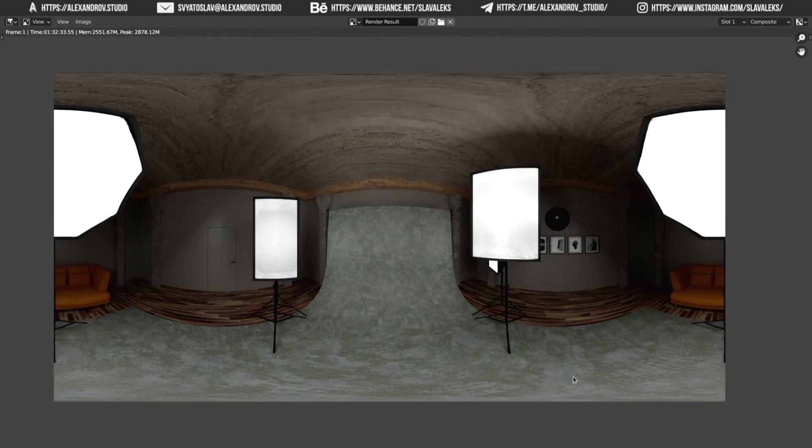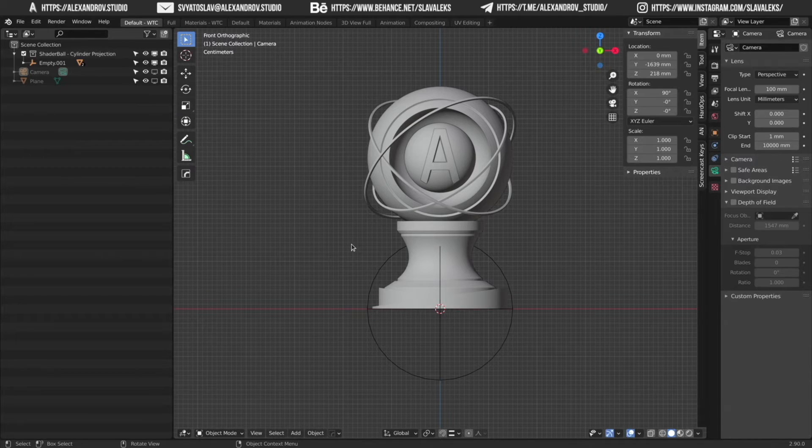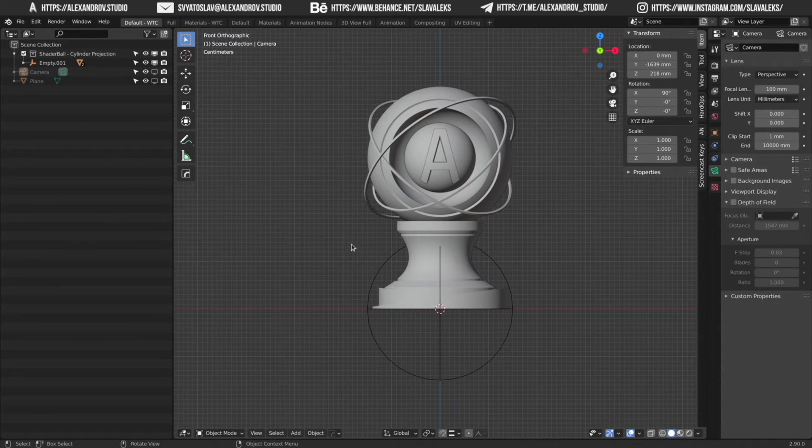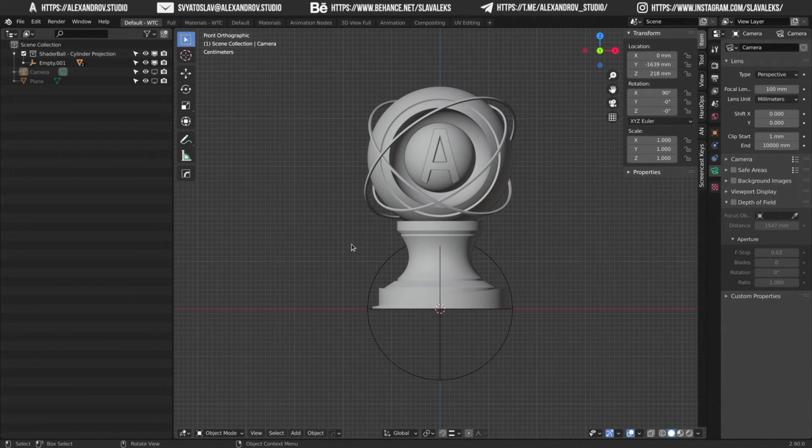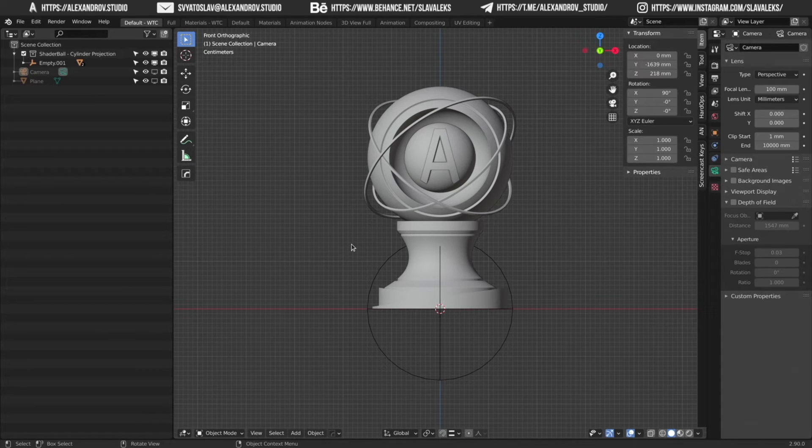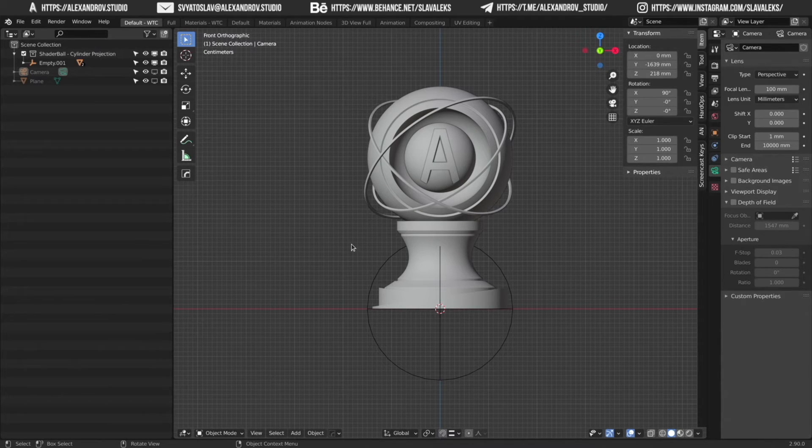And that's it. Ok, let's test our HDRI environment. I will use a simple shader ball that I created before. You can watch my speed blend video and download the shader ball for free. Link also in description.